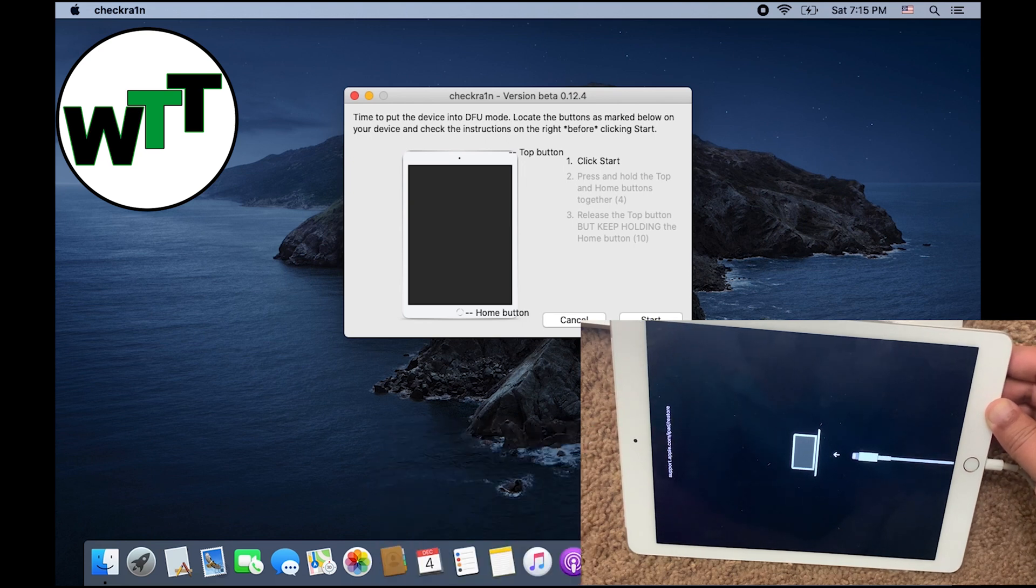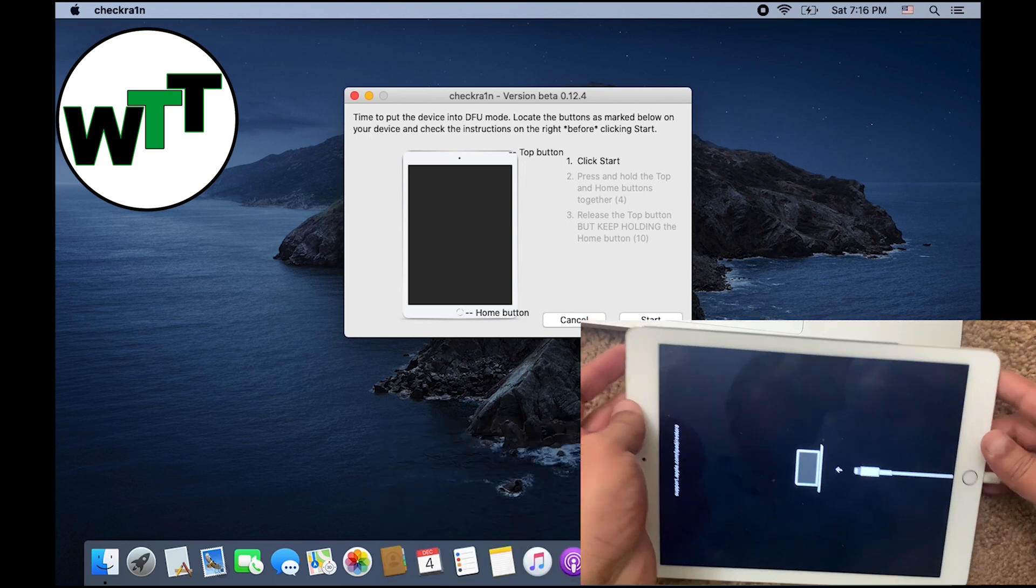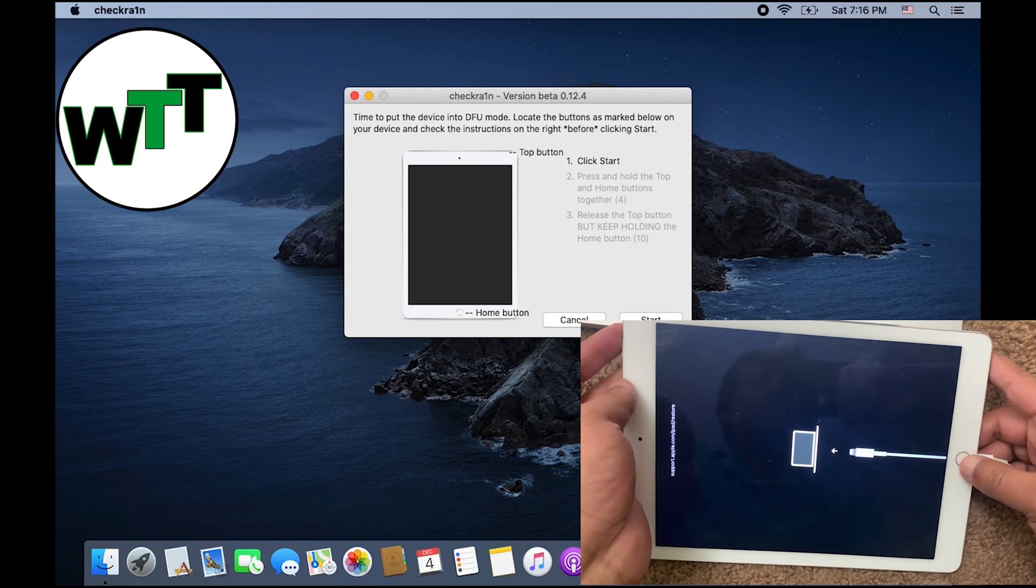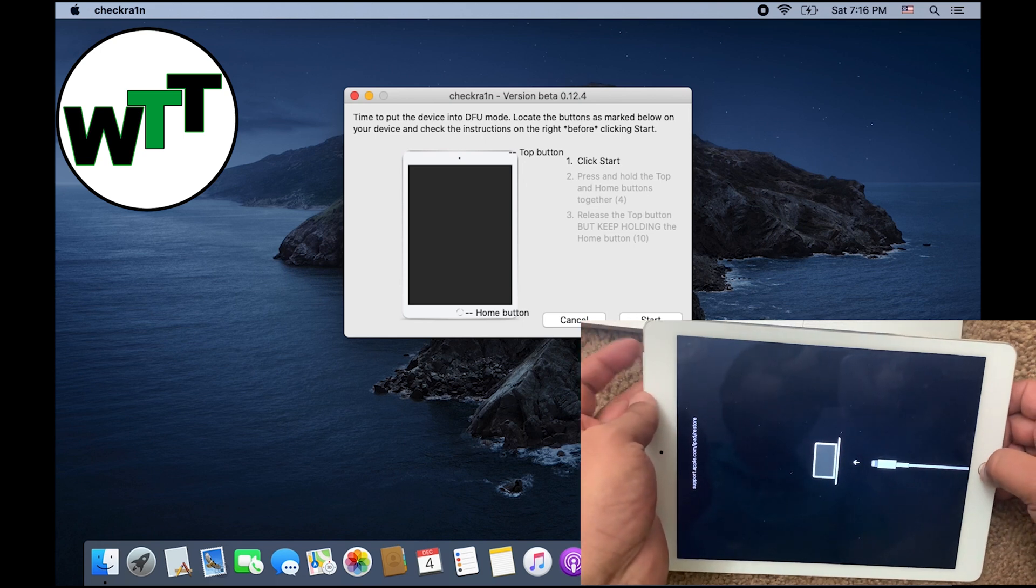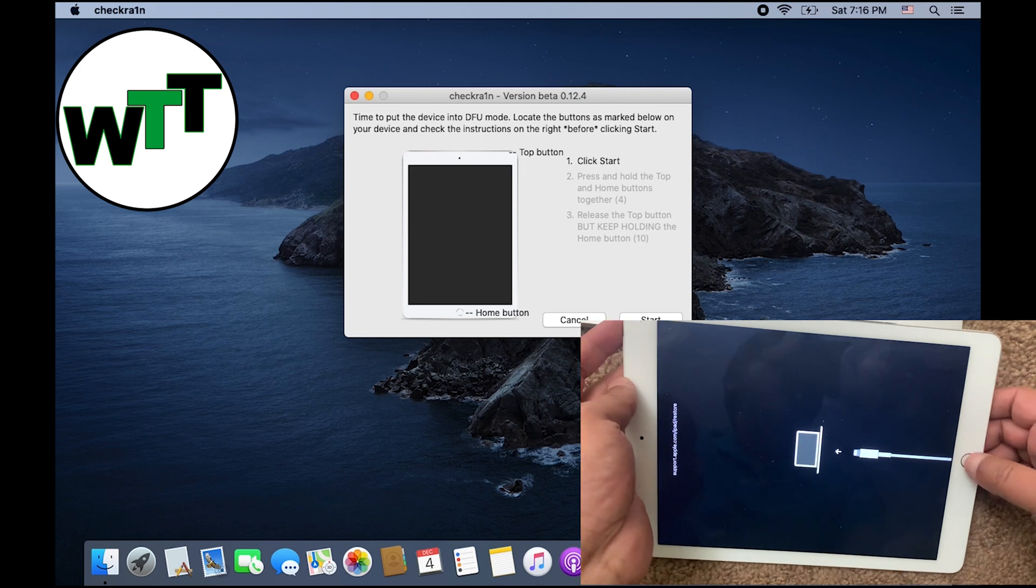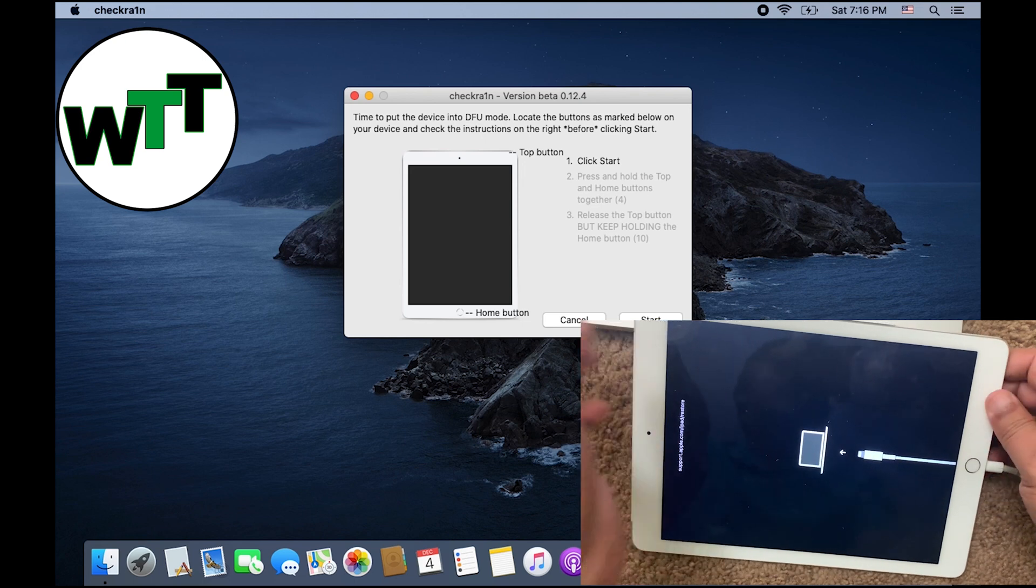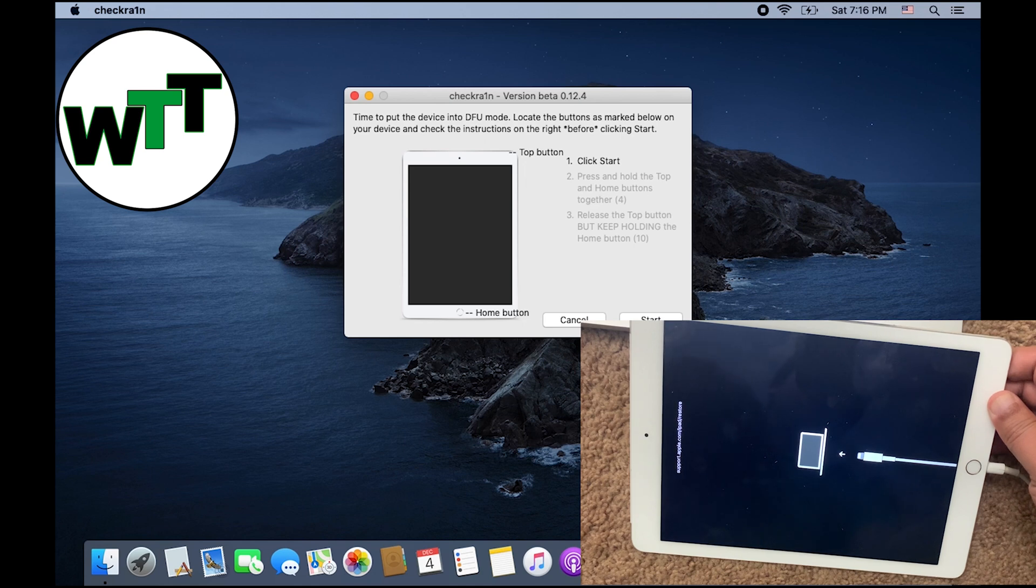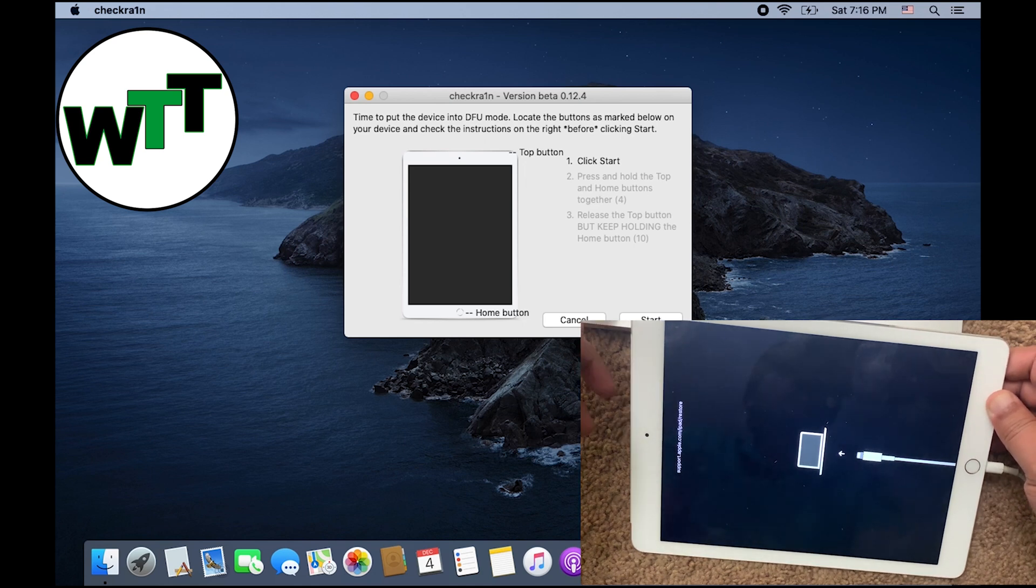Right now it says click Start, press and hold the top and home button. The top button is over here and the home button is right here for four seconds. Release the top button, so you need to release this button and keep holding the home button for 10 seconds. When you see that DFU mode is successfully entered, you don't need to do anything actually. It's gonna start jailbreaking your device.